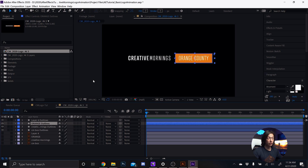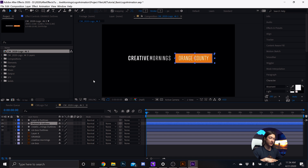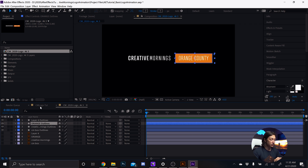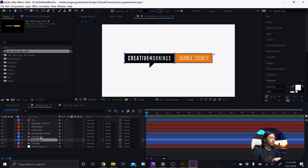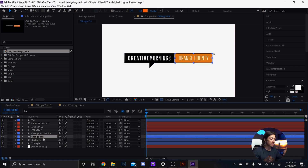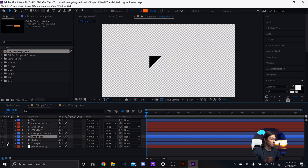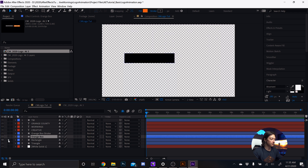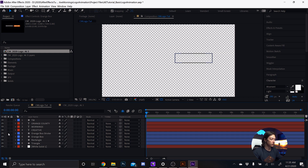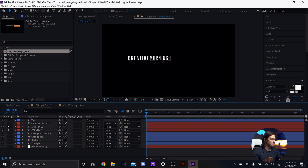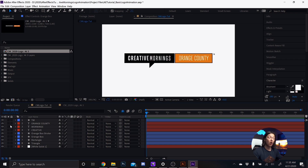Normally at this point I would recreate this layer from scratch in After Effects, because the shape layers that Illustrator spits out often convert things to paths when I want rectangles. Let me know if you want to see that in another video, but I'm going to jump to my tutorial composition where I already did that. I have all of my logo elements separated: the triangle from the chat bubble, the black rectangle, the orange stroke, the orange box, and the creative text — all recreated using the After Effects tools.